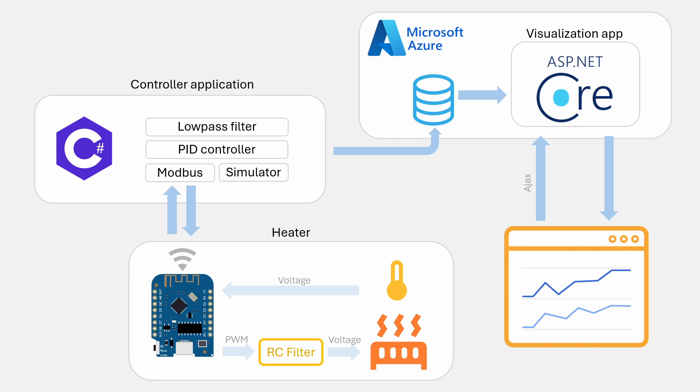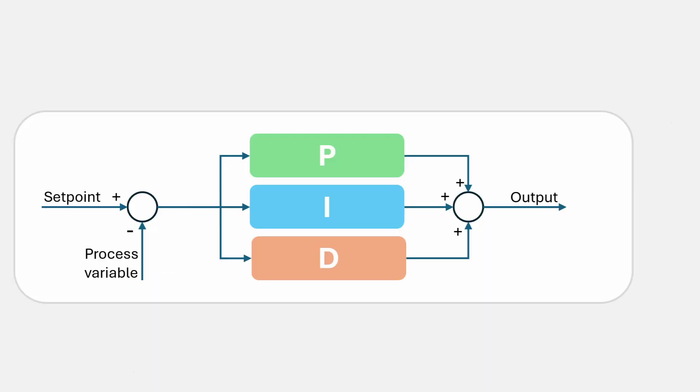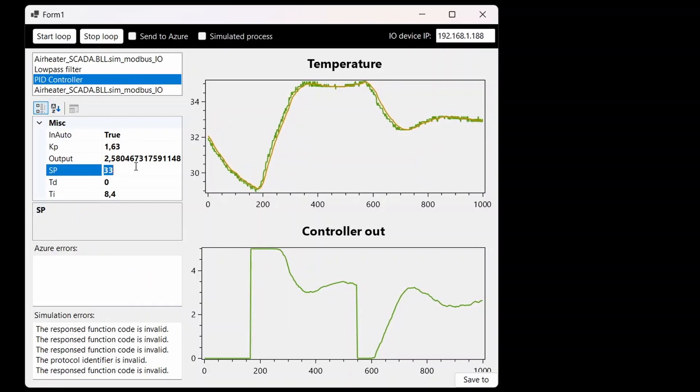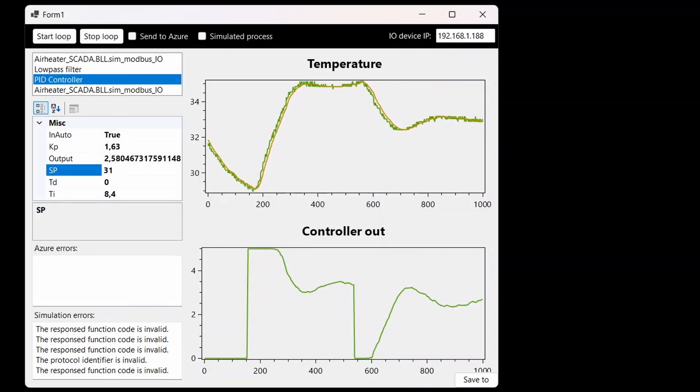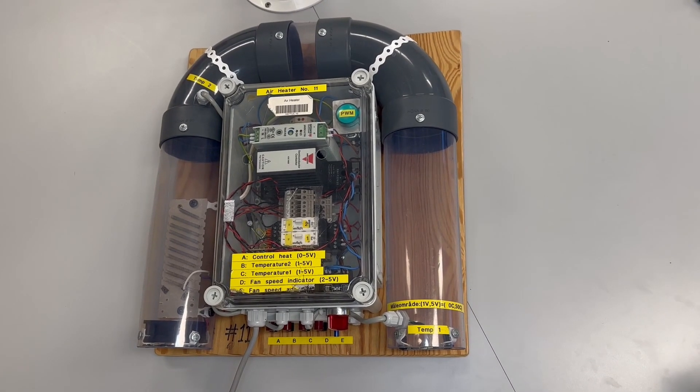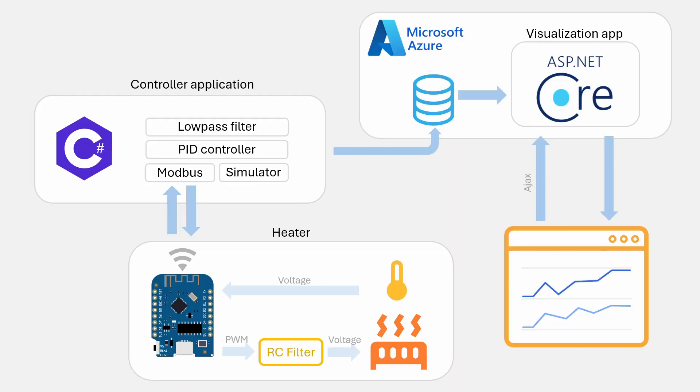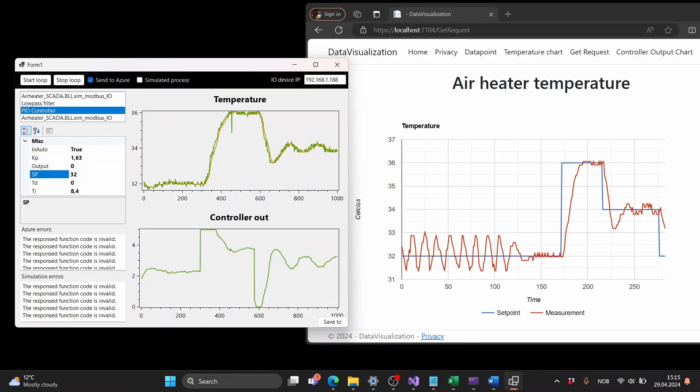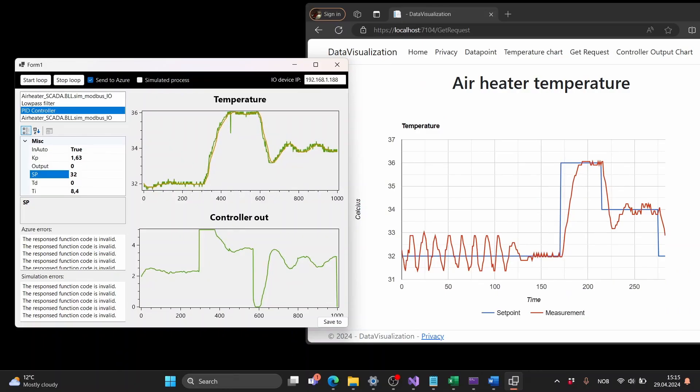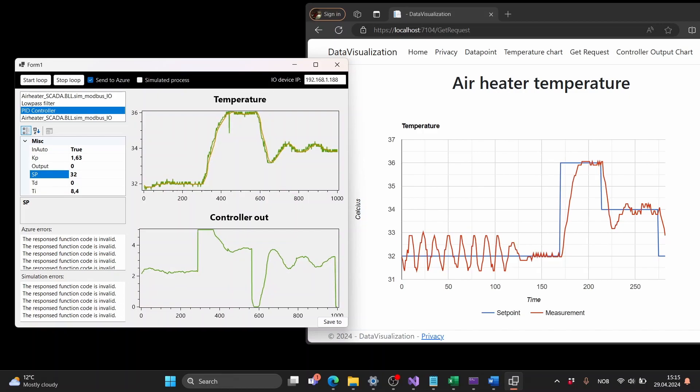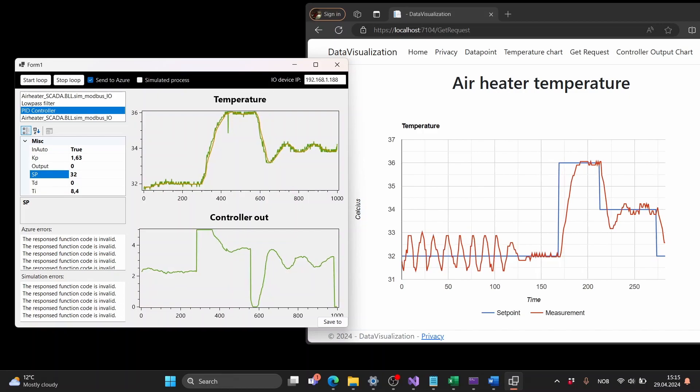Hi, in this video I show how I created a PID controller in C-Sharp and used it to create a real-time application to control the temperature of a system. I also sent the data to a database in Azure and made a web application to view the data using ASP.NET Core.